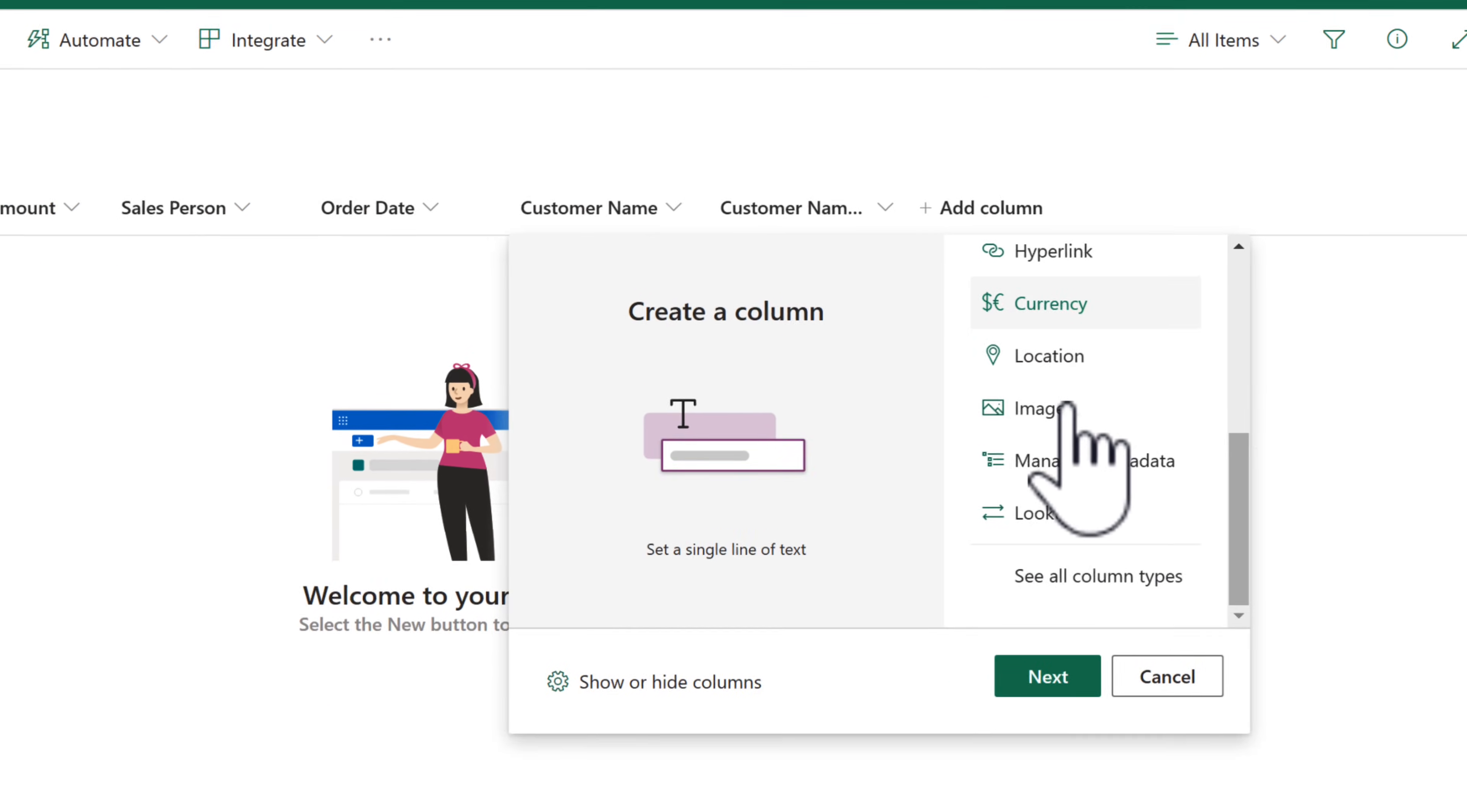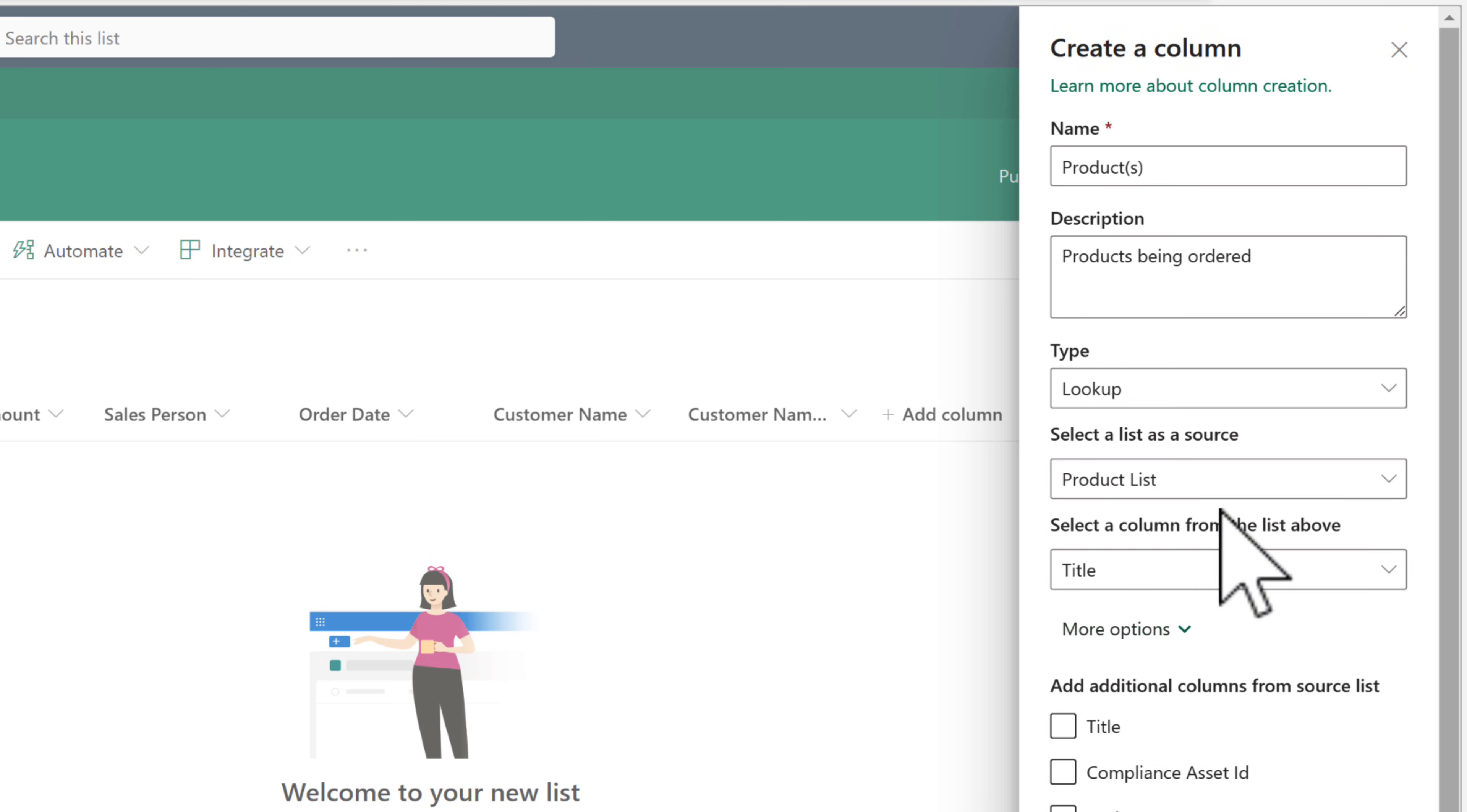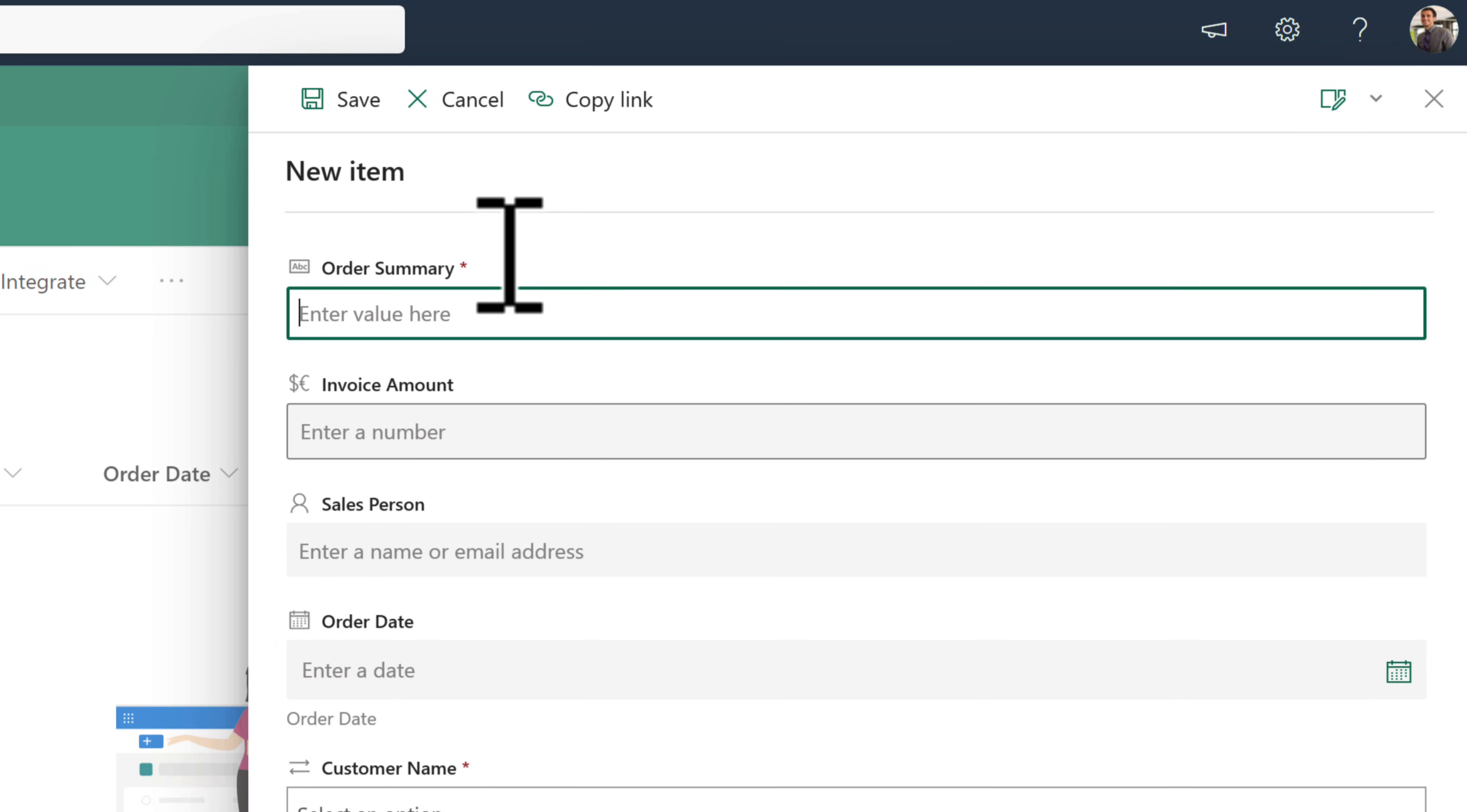In addition, I can create another lookup column that connects all of our products to our orders. I'll again create the name as a product and I'll associate that lookup column to our product list and now pick up the title, which is effectively the title of each of our individual products. We also can add further columns, at which point I won't do that, and we can then go ahead and click on save.